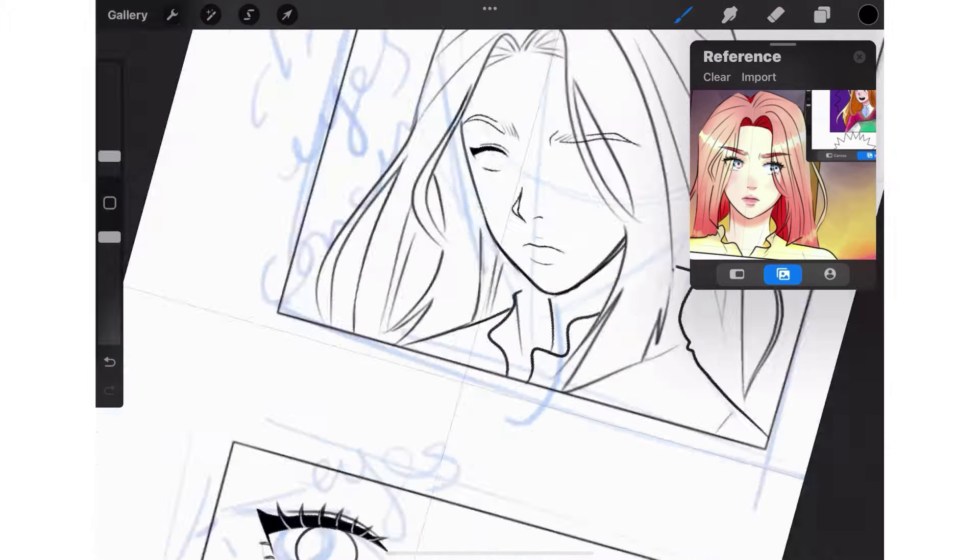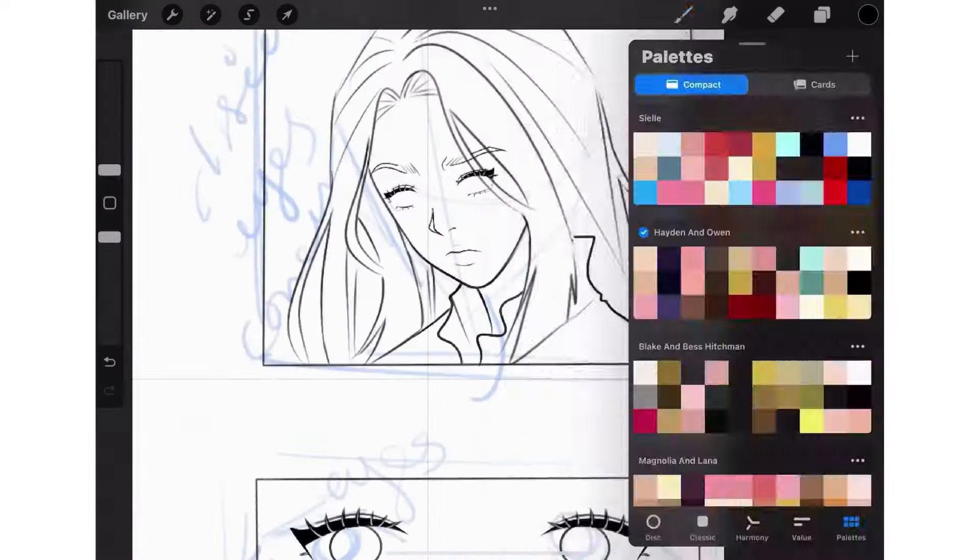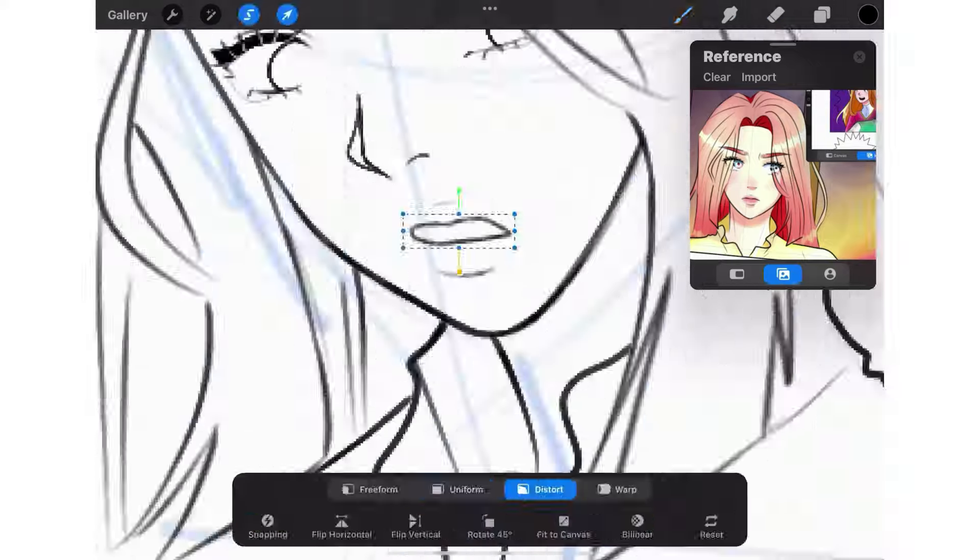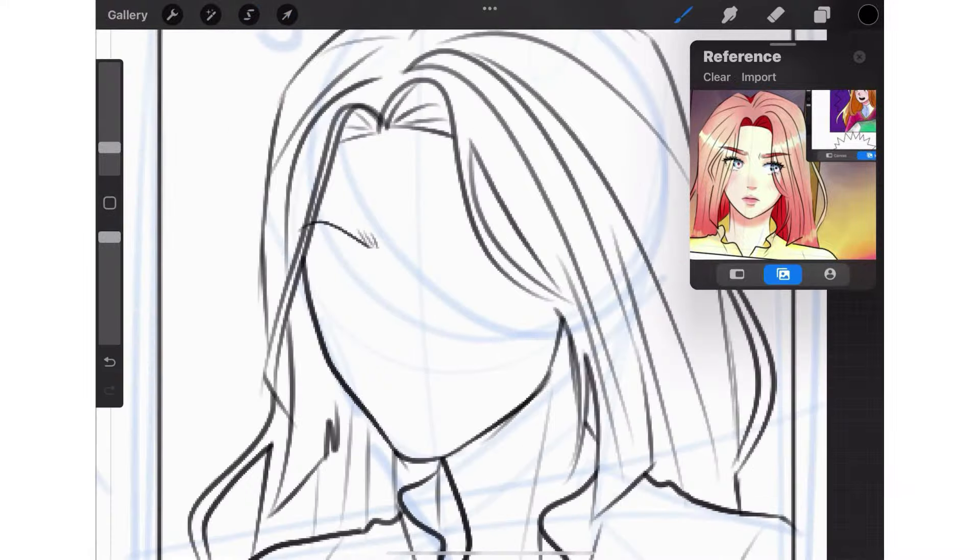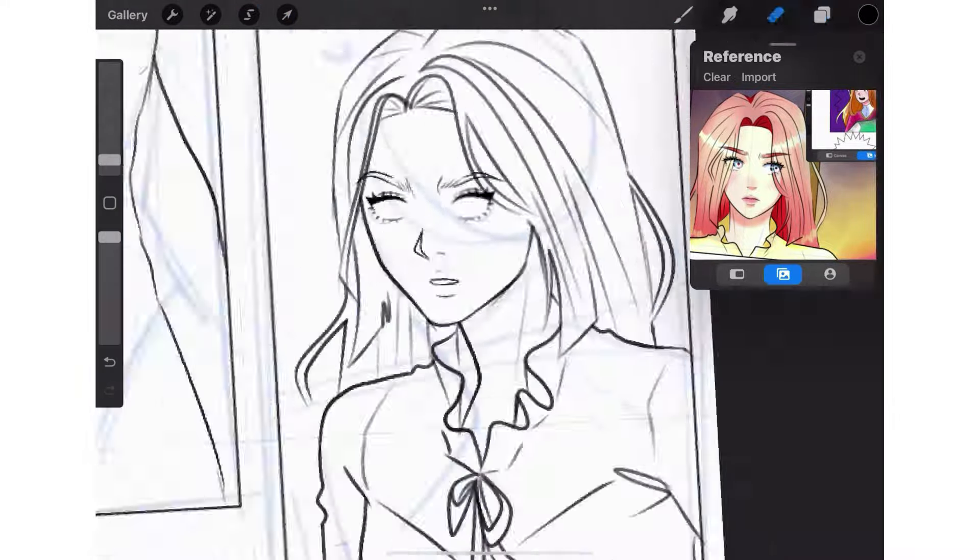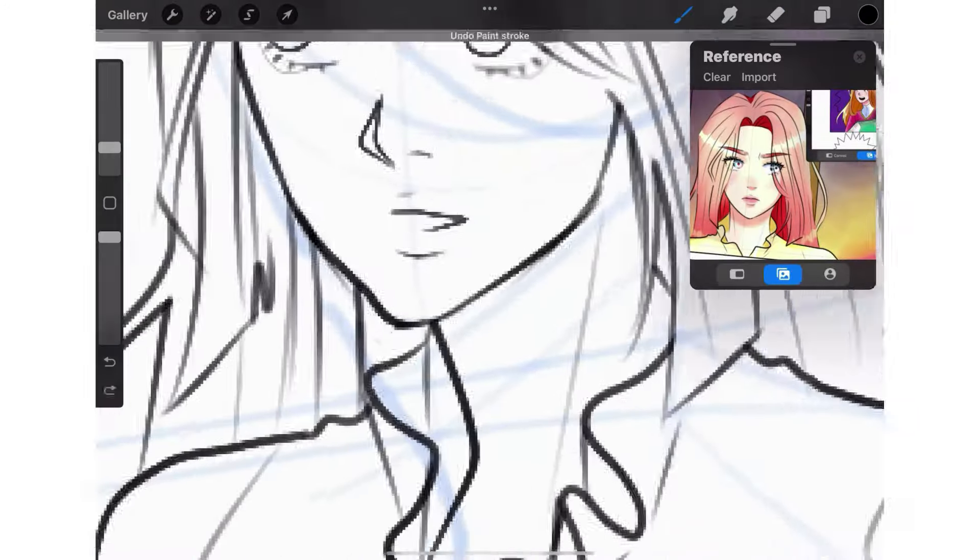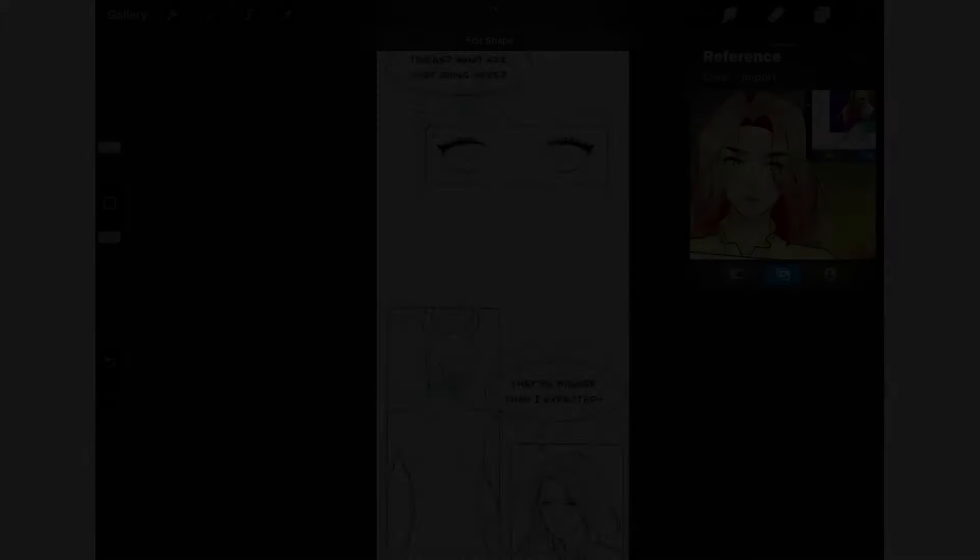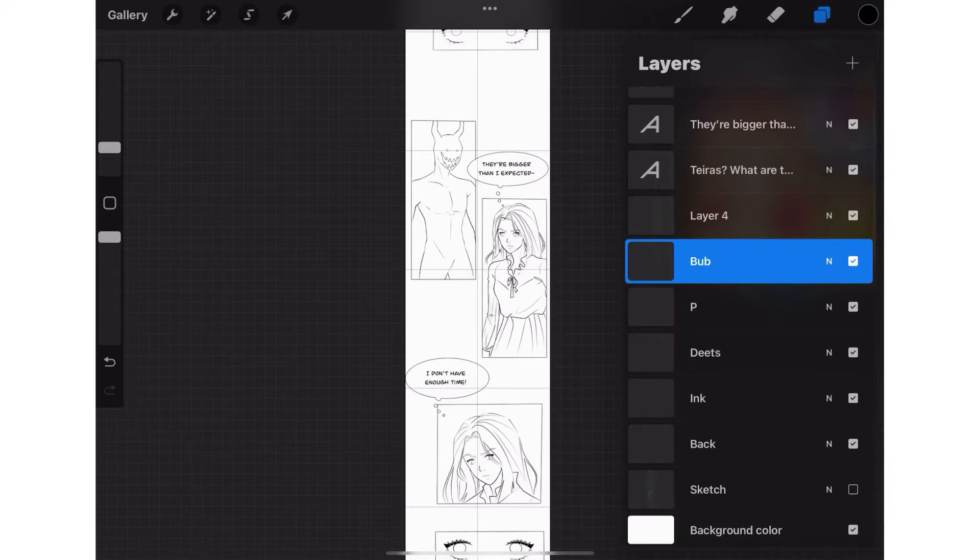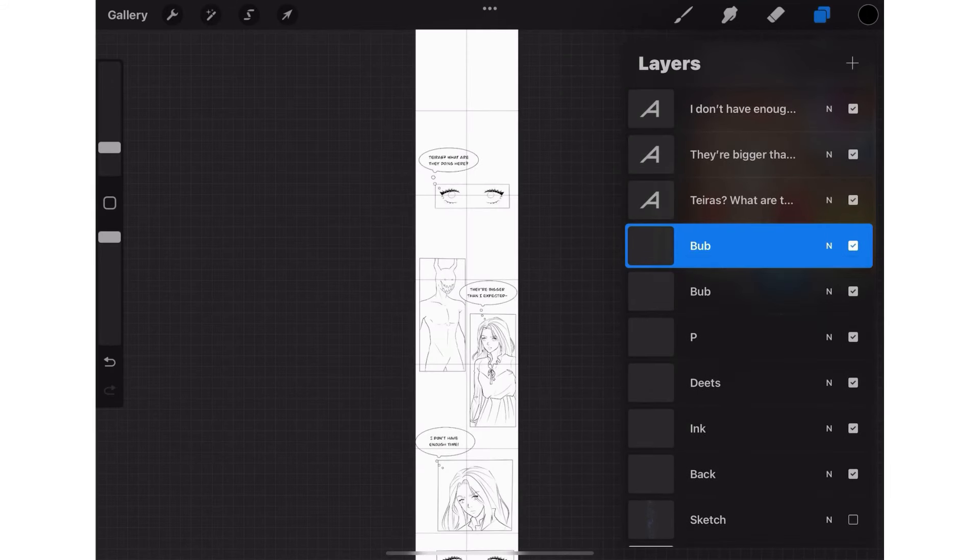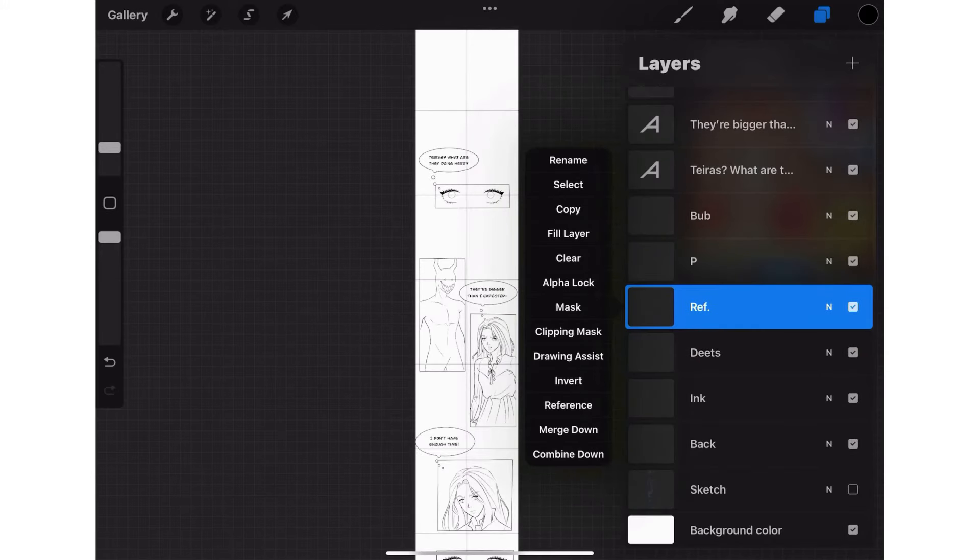First coloring layer is labeled back. This will be the background color which will fill in the boxes or the panels. This layer will be the very bottom because it's the background. Any layer that is on top of another will show up on top of the others and vice versa. I'll teach you guys a neat trick I learned for coloring in the backgrounds real easy. So duplicate the panel and the bubbles layer, the P and Bub layers, and combine them by selecting merge down and then label it ref, short for reference.